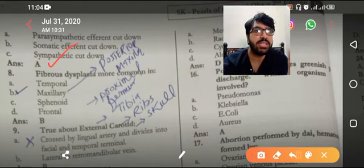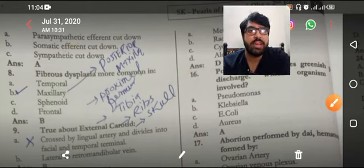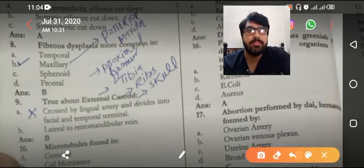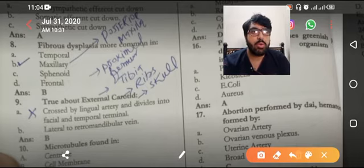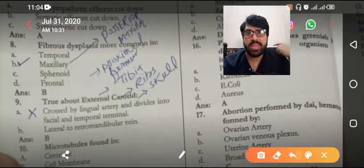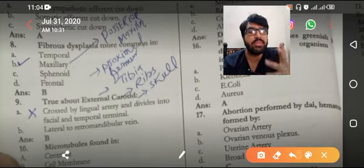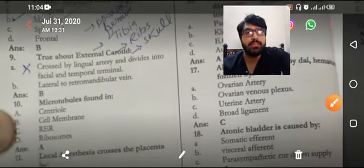Fibrous dysplasia — bones most commonly affected include the posterior maxilla, proximal femur, tibia, ribs, and skull. For this MCQ the answer is posterior tibia.